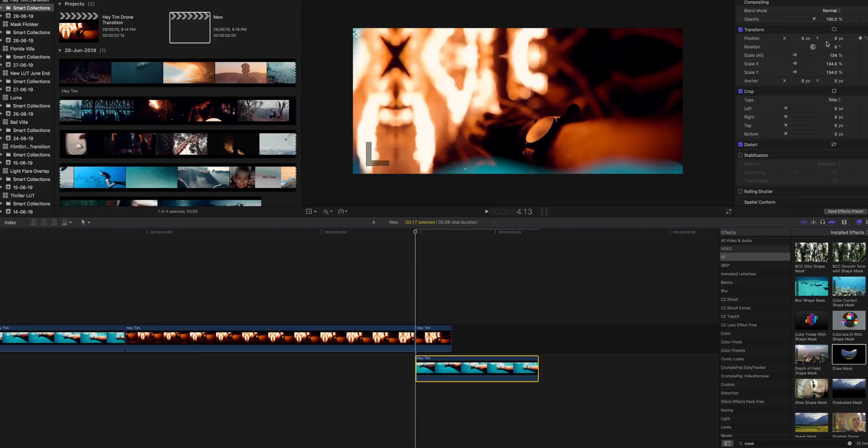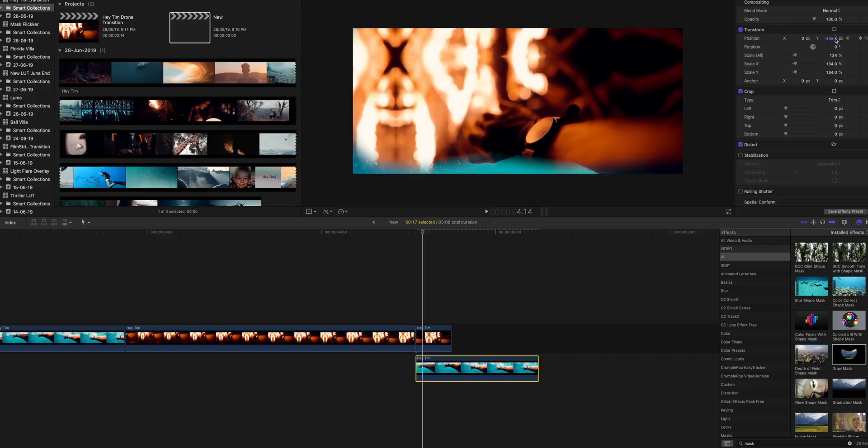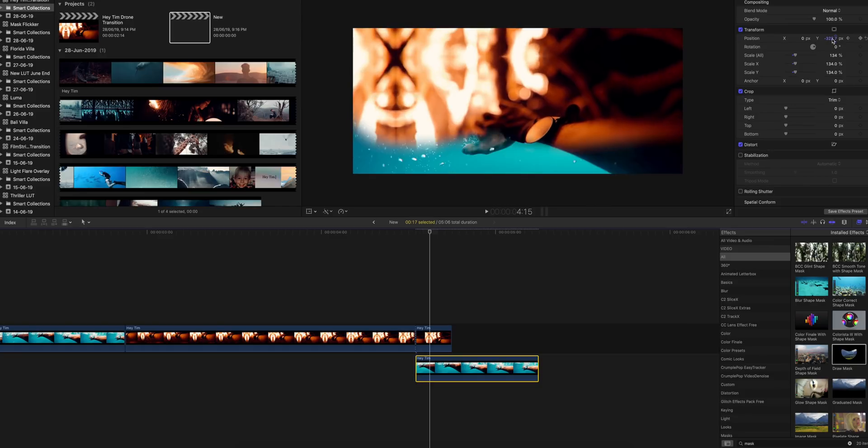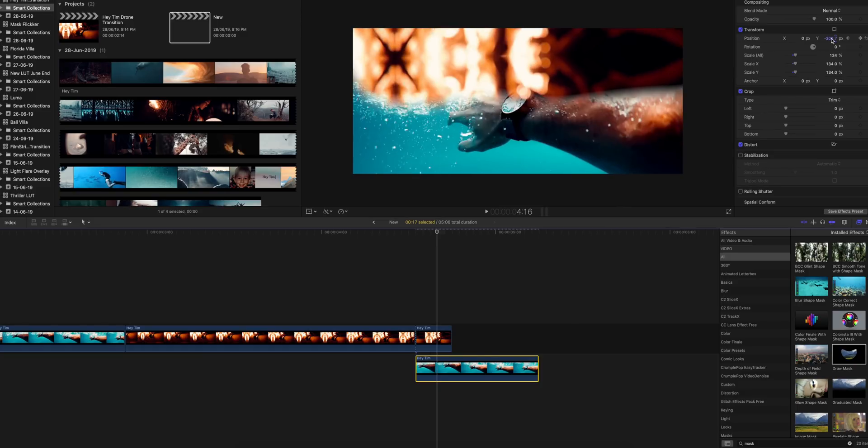Set a keyframe to the position and then grab the Y point on the lower hand side, just like this. Now go to the next frame, update the Y point a little bit more, update the Y point a little bit more again.